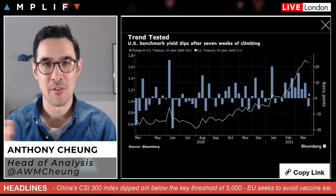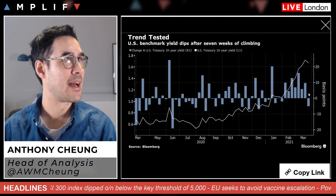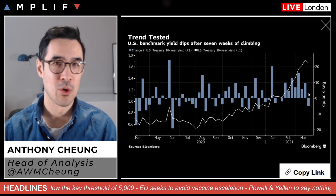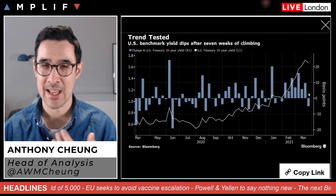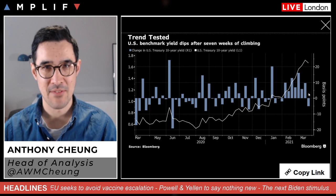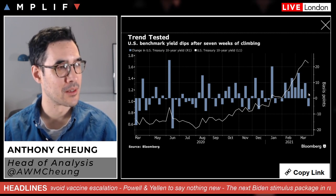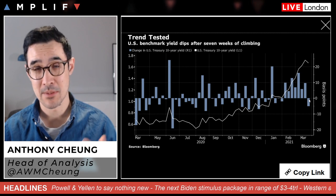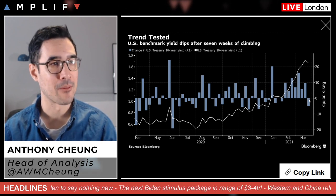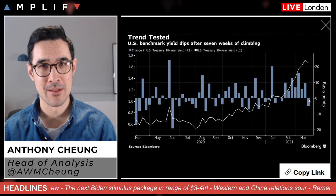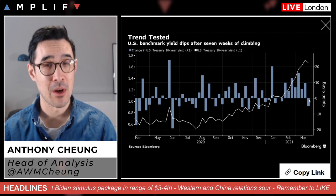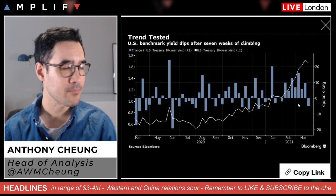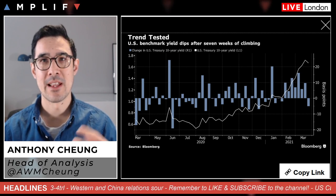That rise in yields led to knock-on effects elsewhere — whether a little bit of dollar appreciation, or the rotation out of growth into value in equities. Perhaps yesterday's decline came as a light reprieve for equity markets, particularly tech. The Nasdaq outperformed, finishing up around 1.7%, while the Dow finished up only about a third and the S&P up about seven-tenths of one percent.